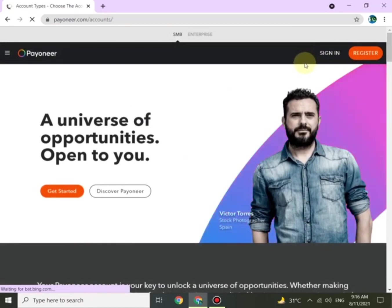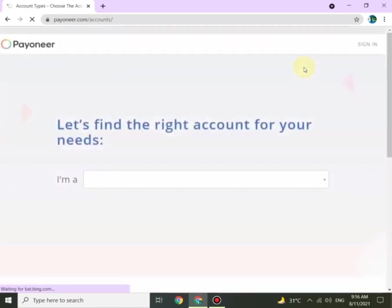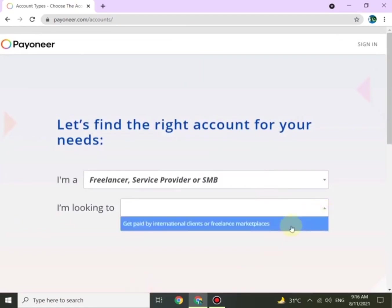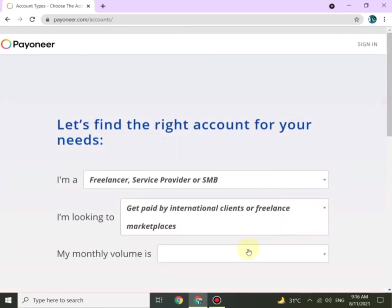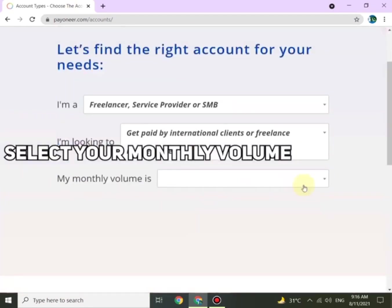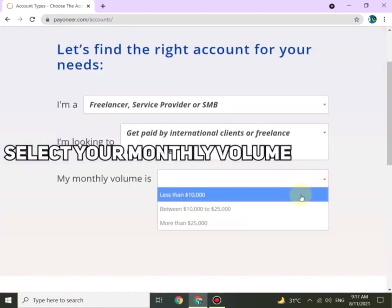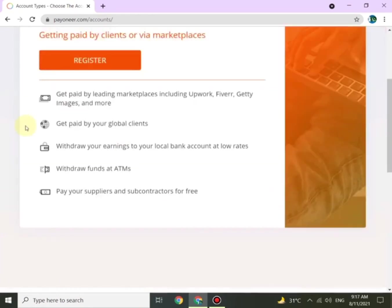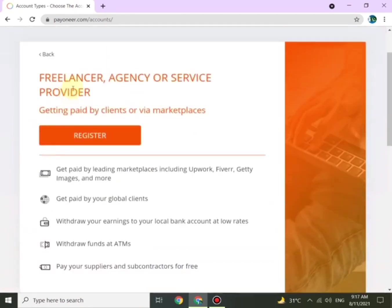Let's find the right account for your needs. Select who you are — I selected Freelancer. For 'I am looking for,' I chose 'Get paid by international clients or freelance,' and then select your monthly volume.